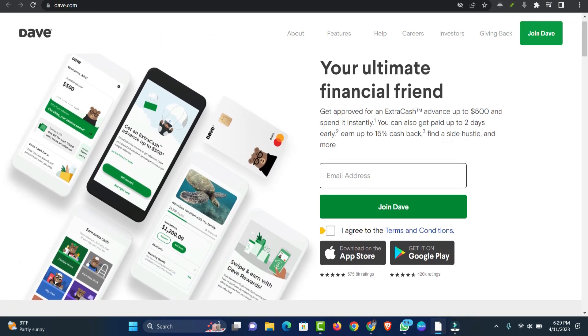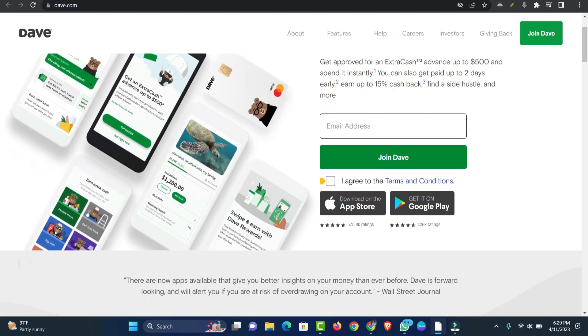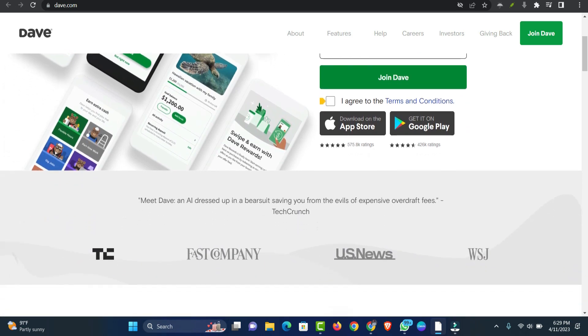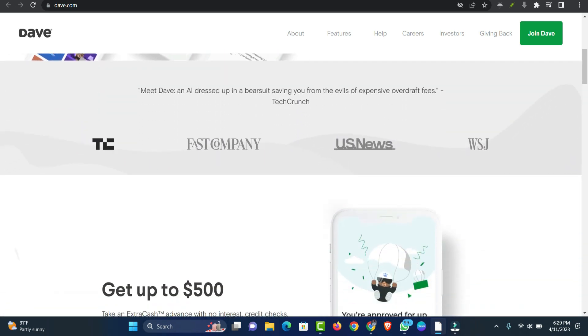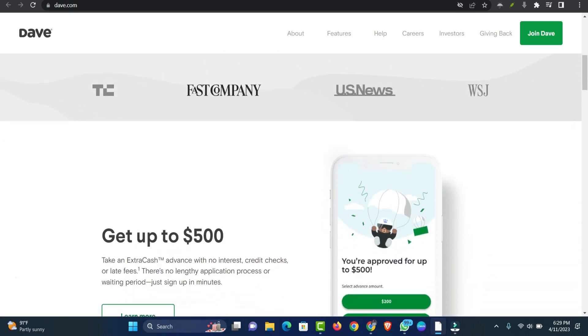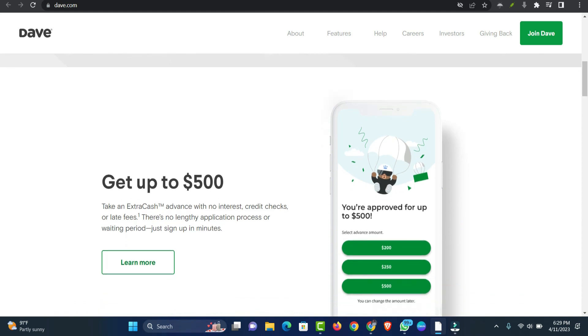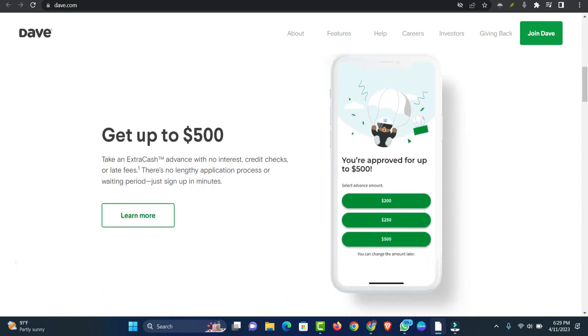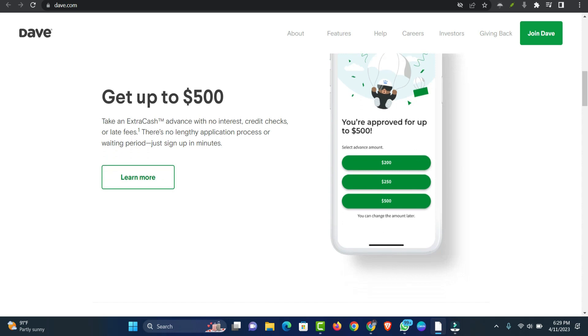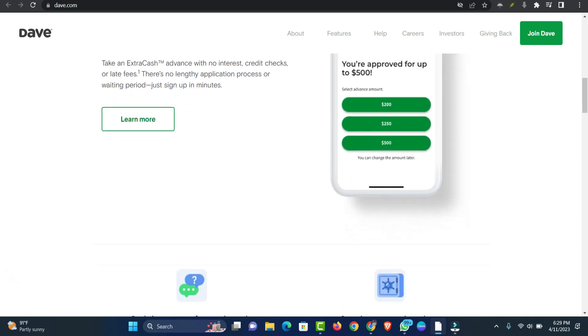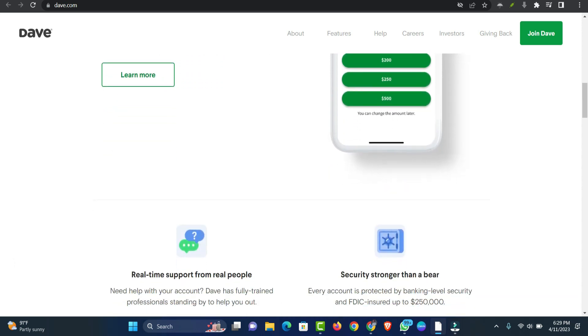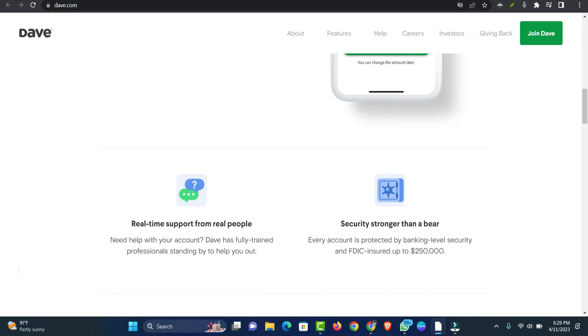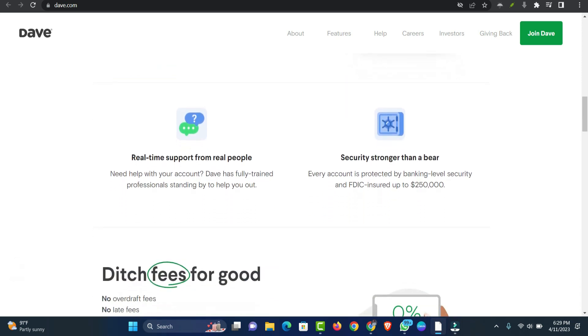Number three: Dave. With Dave, you can receive up to $500 at once, which is more than most cash advance apps offer. You can get access to your paycheck up to two days early if you are a salaried employee. The average approved advance new users get is $120. You can transfer the money to an external account for free. Transfer time takes one to three business days.